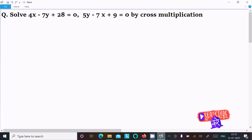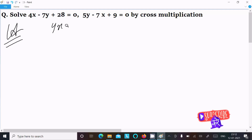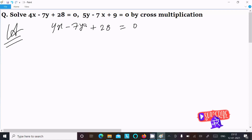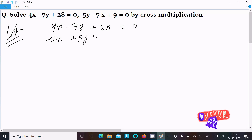In this video lecture I am going to solve this equation by using cross multiplication. Writing the first equation: 4x minus 7y plus 28 equal to 0, and the next equation: minus 7x plus 5y plus 9 equal to 0.